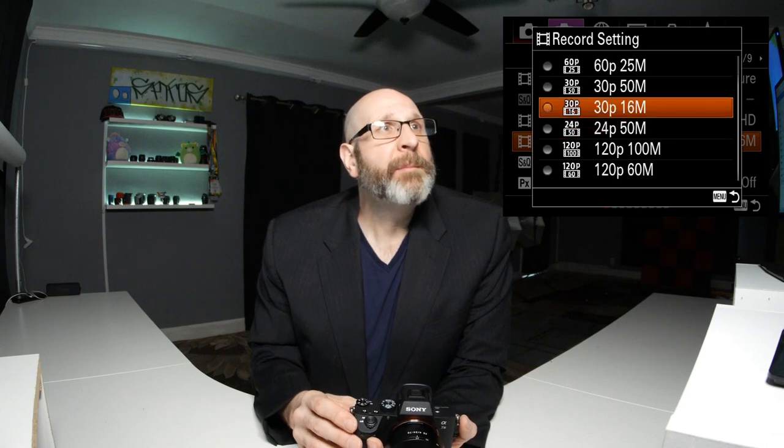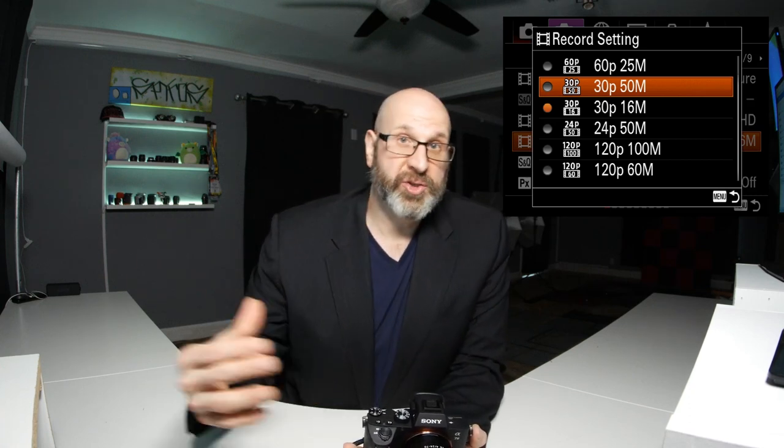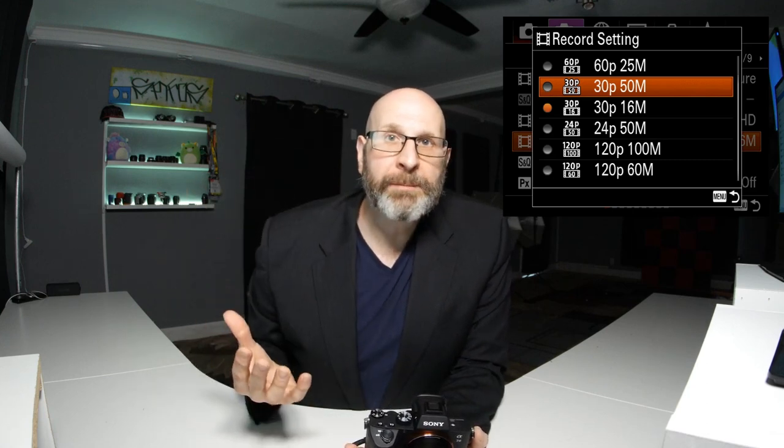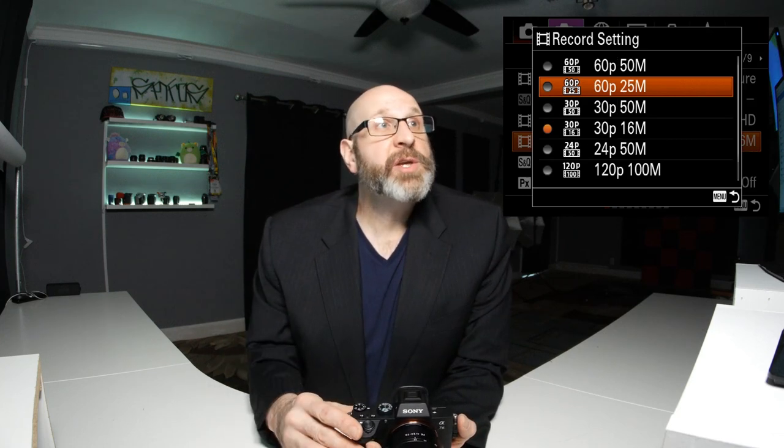There are two 30p options because we have different bit rates to choose from. The bit rate is the actual quality of the pictures taken for the video — the higher the bit rate, the better the quality, but the bigger the video file. This is always a balancing act between the quality you want and your ability to manage and edit those files. For 24p, your only option is 50 megabytes per second. For 30p, you can choose 16 megabytes per second for smaller, more manageable files, or 50 megabytes per second for higher quality. You can also use 60p or 120p options for slow-motion footage.